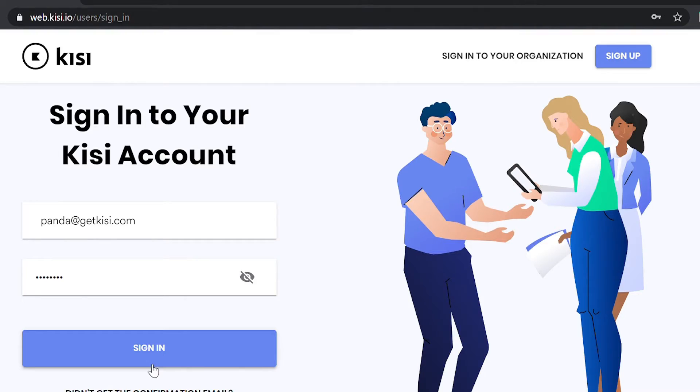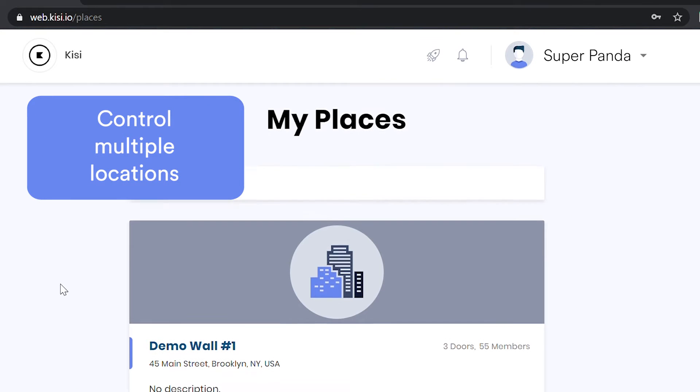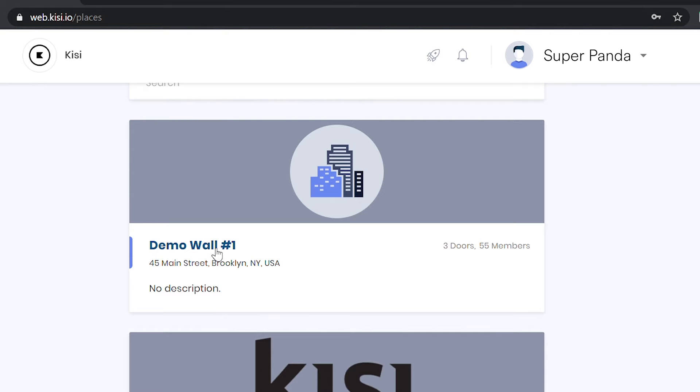Sign into your Keezy dashboard easily from any device and establish your location by setting up different facilities called Keezy Places.